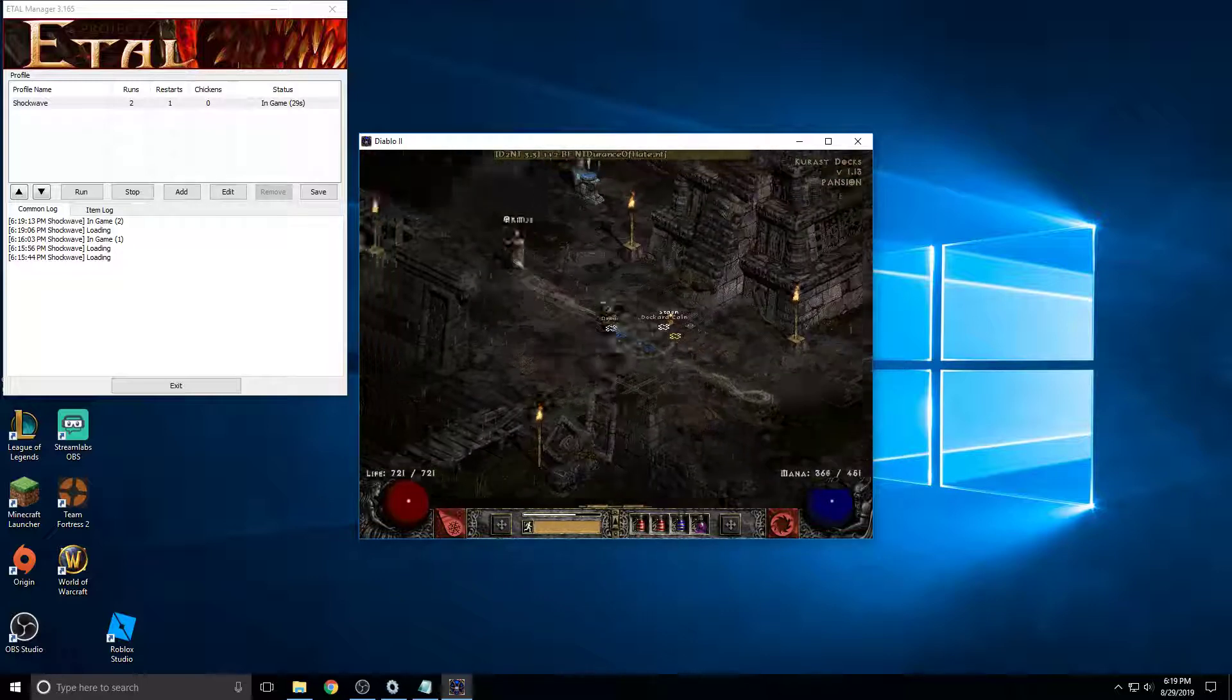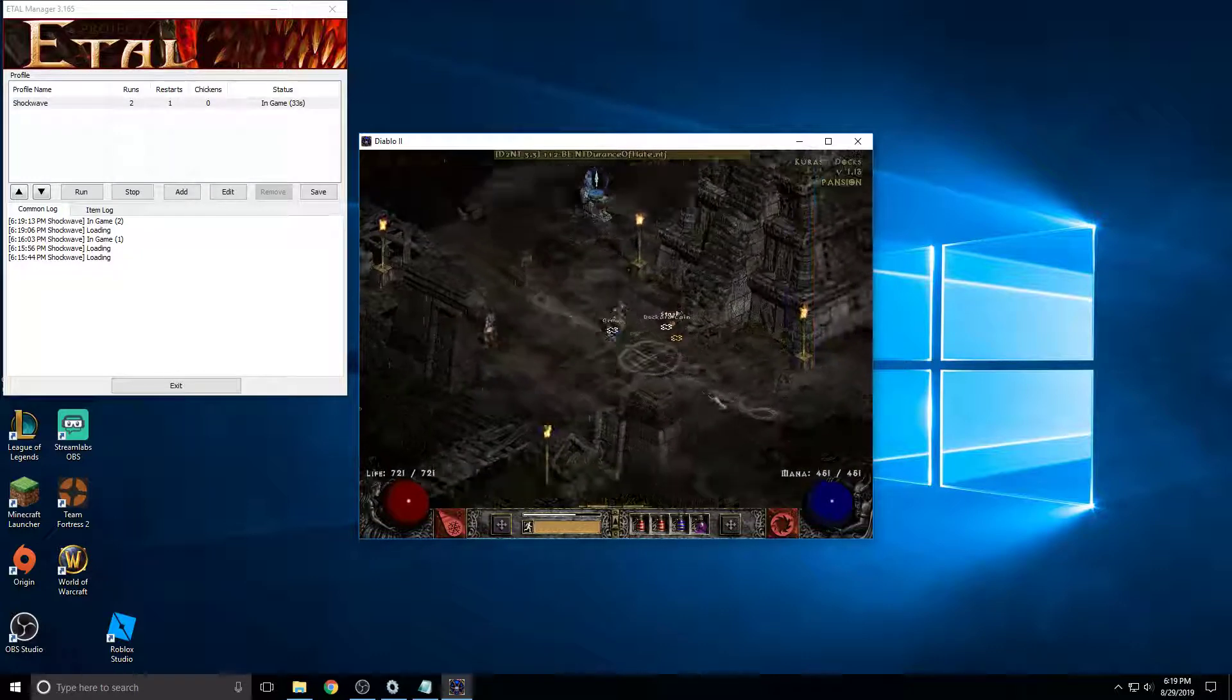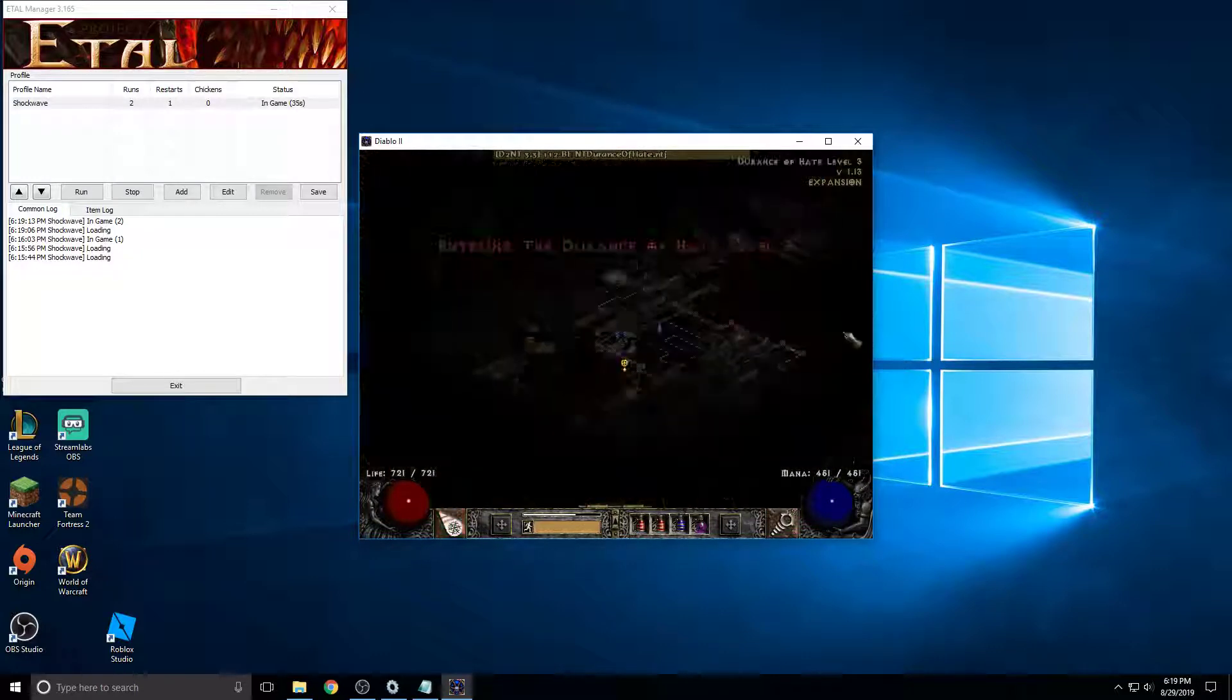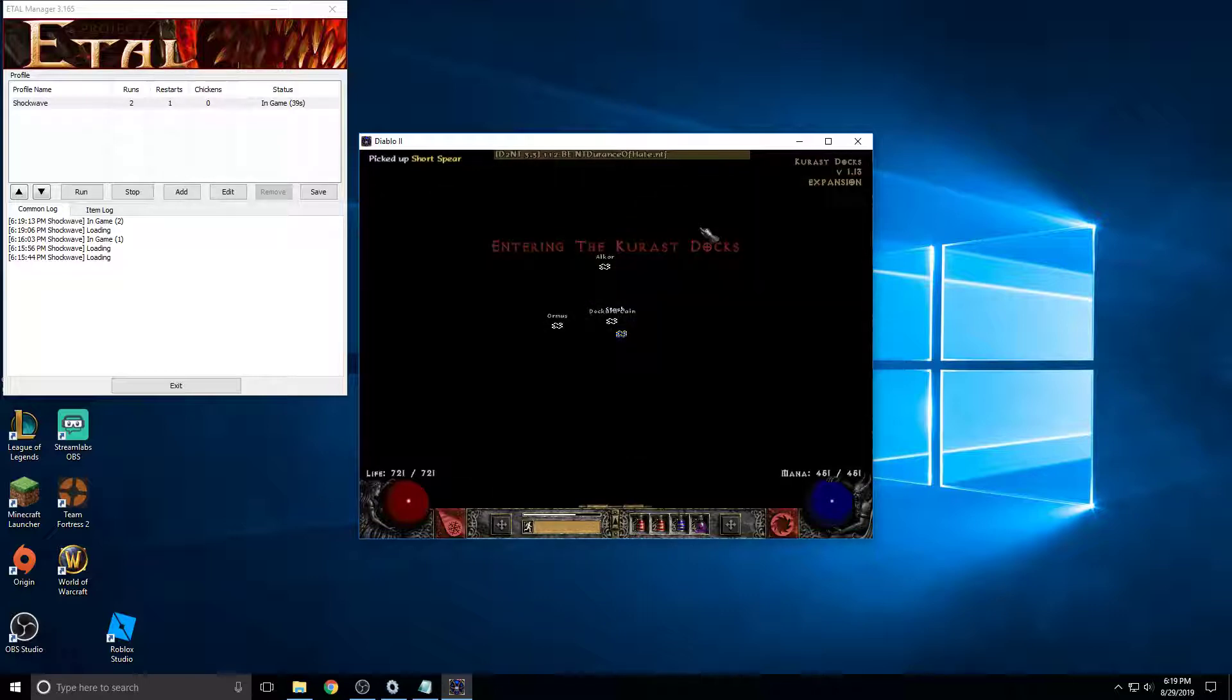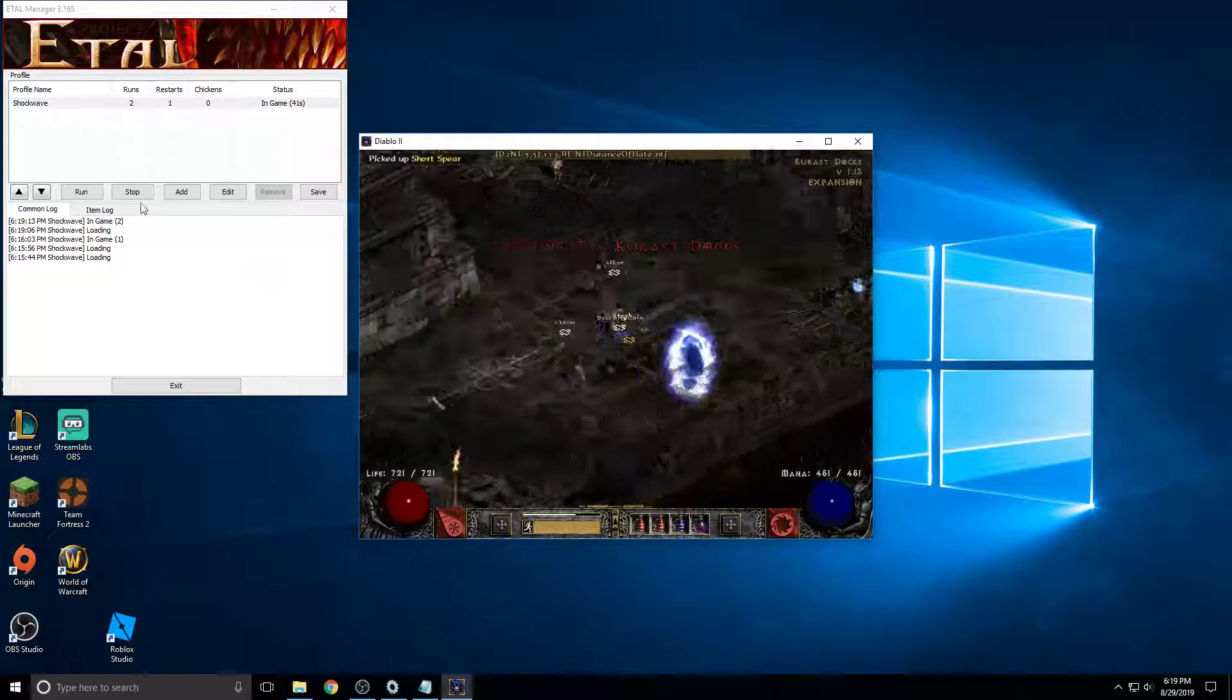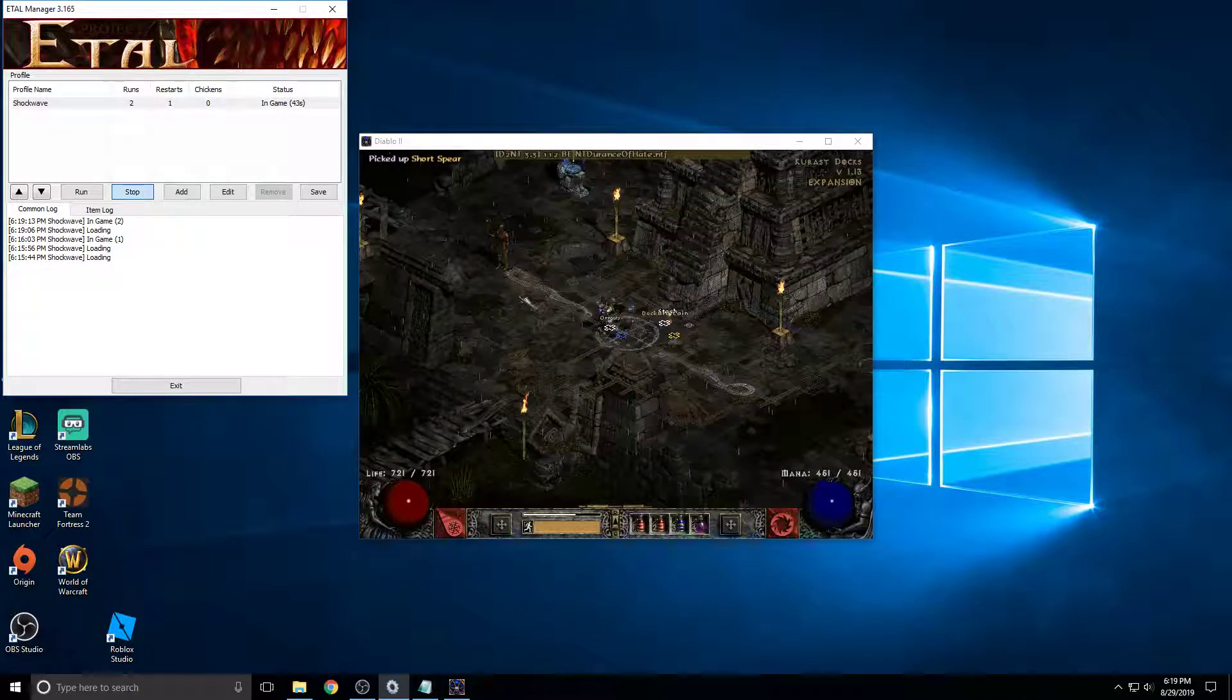It'll come to Ormus, sell some stuff. Do its thing. And then it will close the game after it picks up everything. So now it's picking up everything. And that's about it. That is your starting bot.